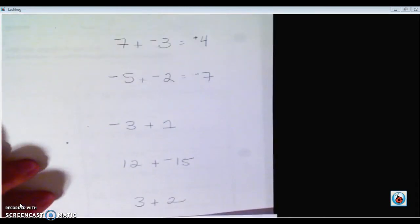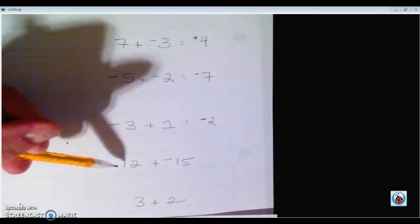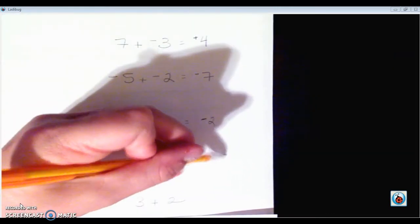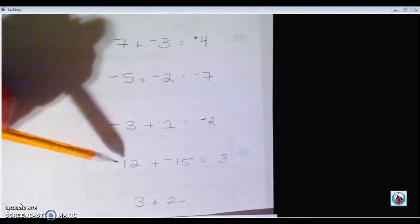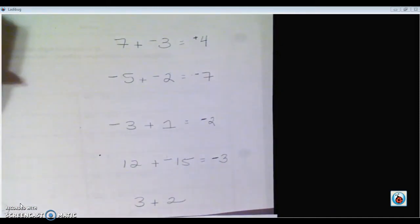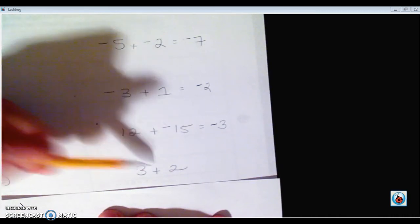Then we have opposite signs again: we need to subtract, so 3 minus 1 is 2. The sign of the number further from zero — 1 is only one space but negative 3 is 3 spaces — so it's negative 2. Then 12 and negative 15 — they're opposites, so we subtract. Negative 15 is further from zero, so the answer is negative 3. And positive plus positive — same sign — add and keep, so it's positive 5.